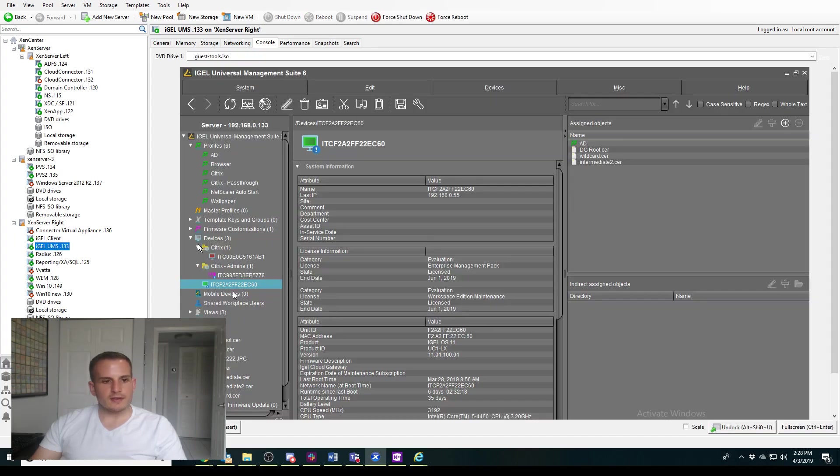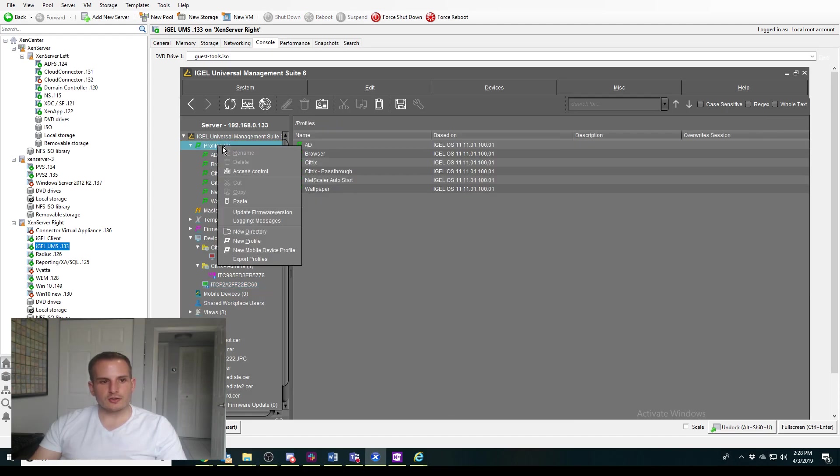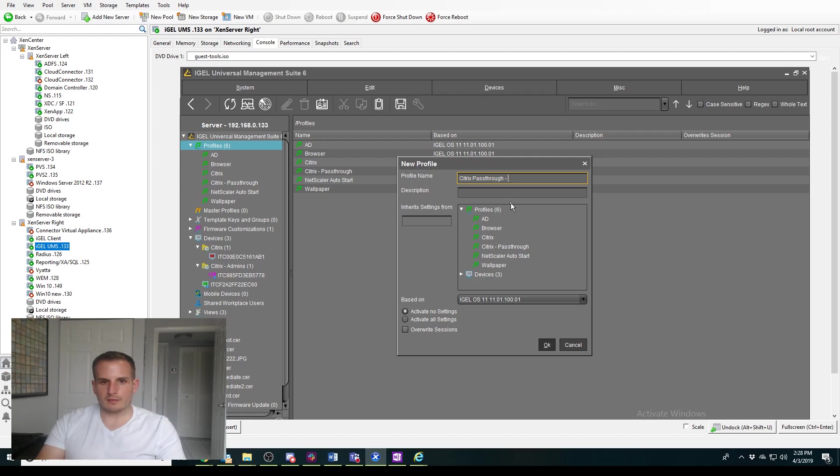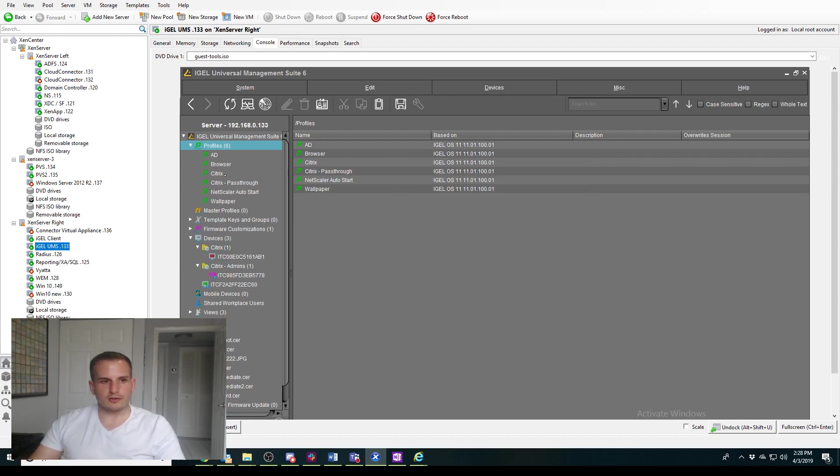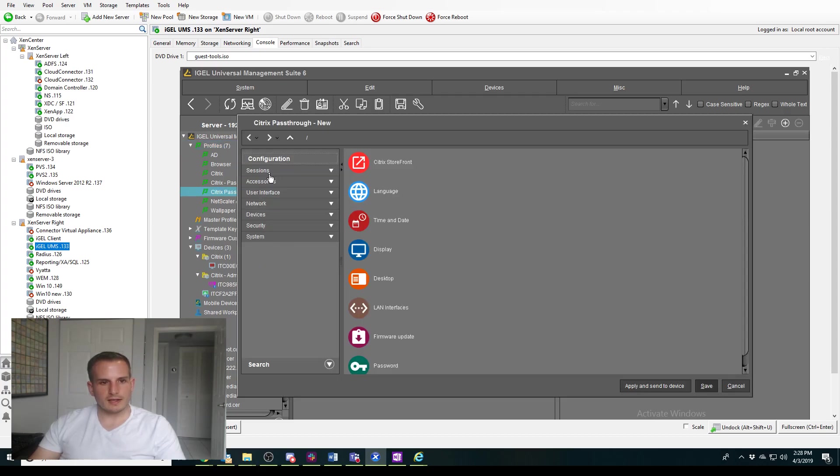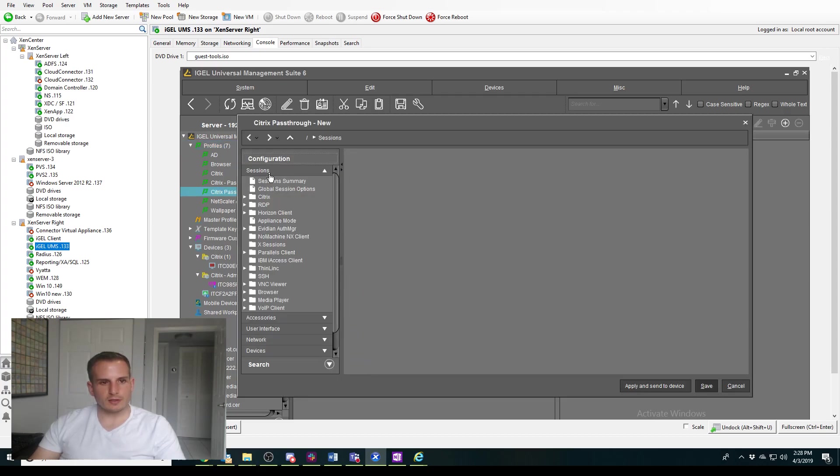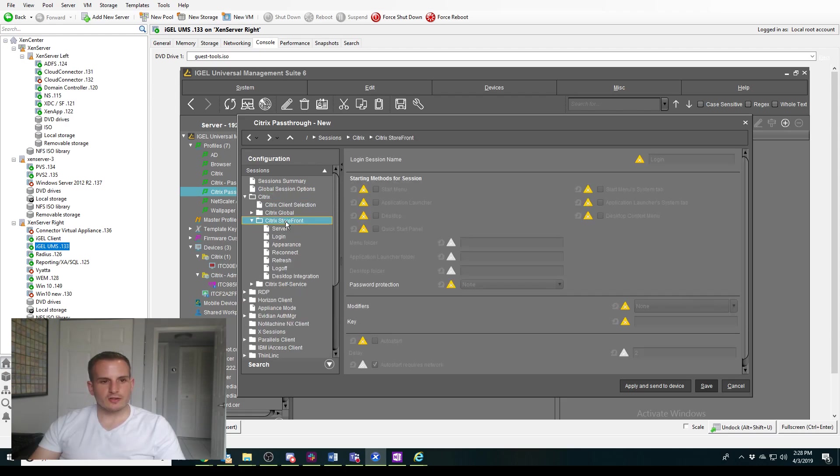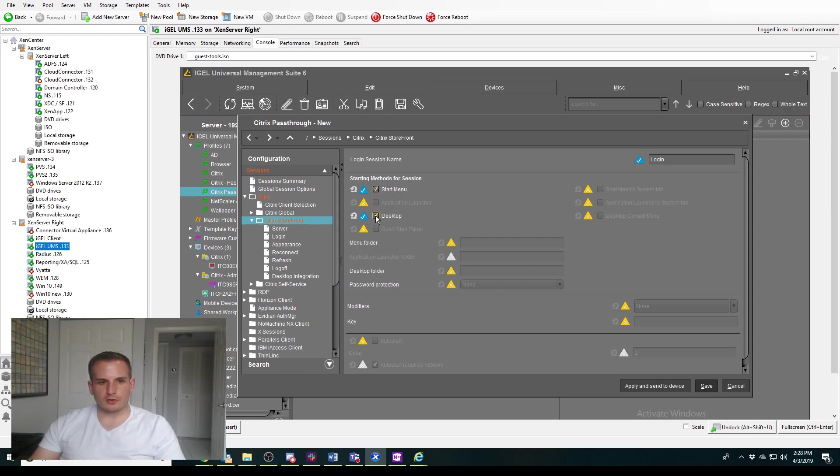and then on the iGEL UMS, let's create a new profile. So we're going to go to new profile. We'll call this Citrix pass-through. I want to do dash-news since I have another one and I can differentiate it, and here we're going to go down to sessions. We're going to go to Citrix, Citrix storefront. Let's make sure we choose where we want to be able to start that receiver icon, so I'll choose from the desktop or from the start menu.